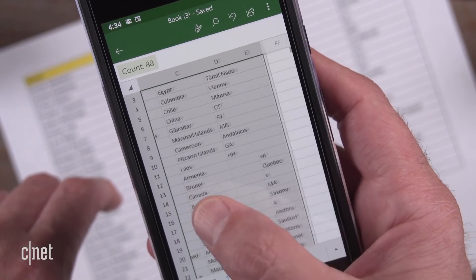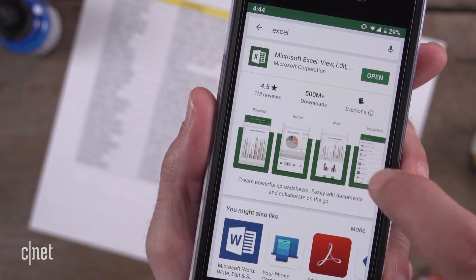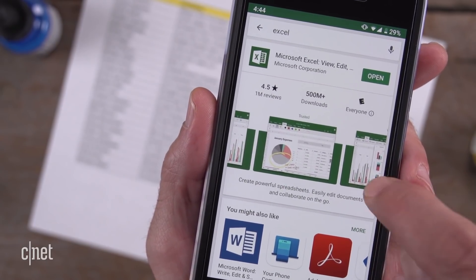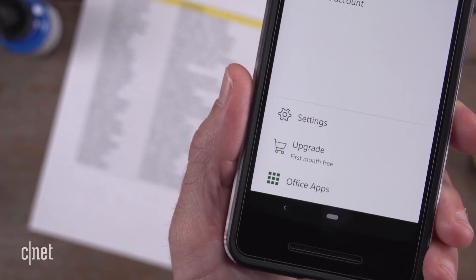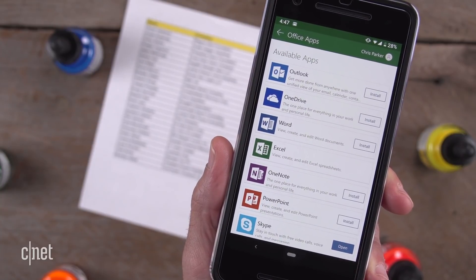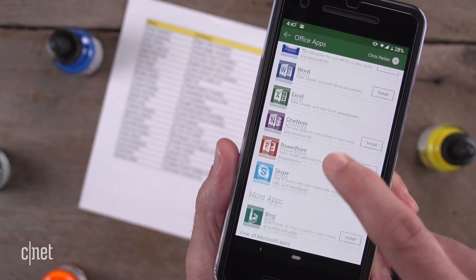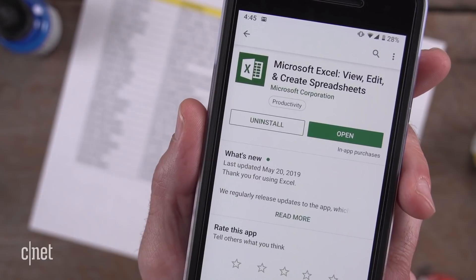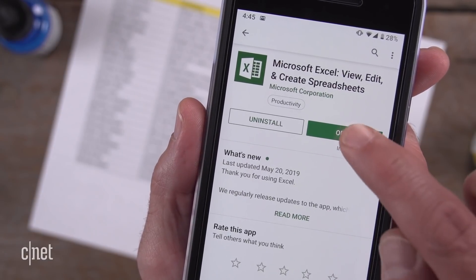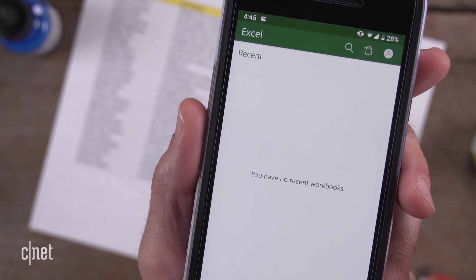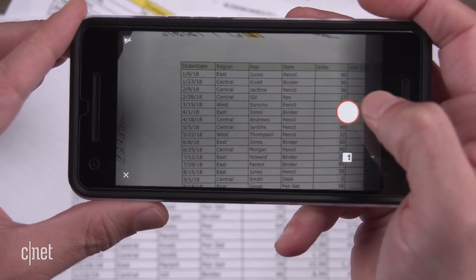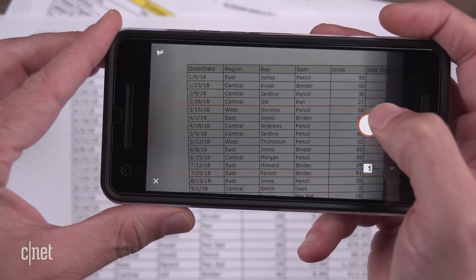The data is editable. The Excel app is part of Microsoft's collection of Office apps for Android and iOS that includes Word and PowerPoint apps. The free versions of the mobile Office apps give you basic editing tools, including this Excel picture tool.